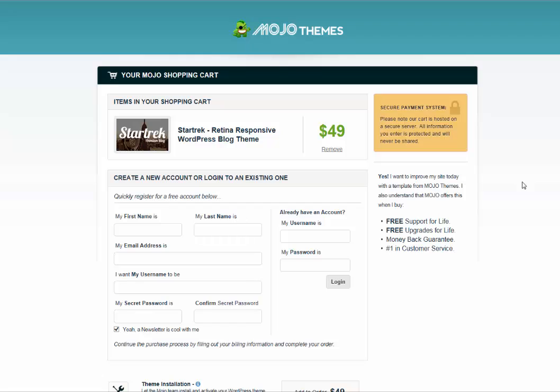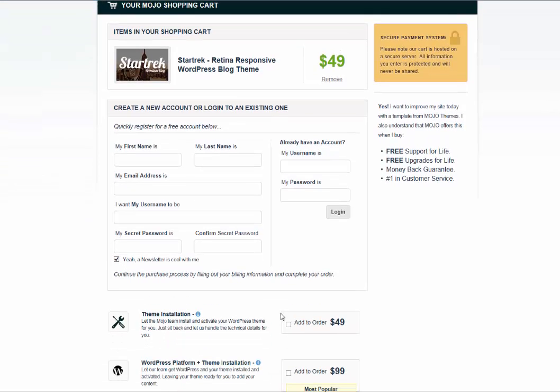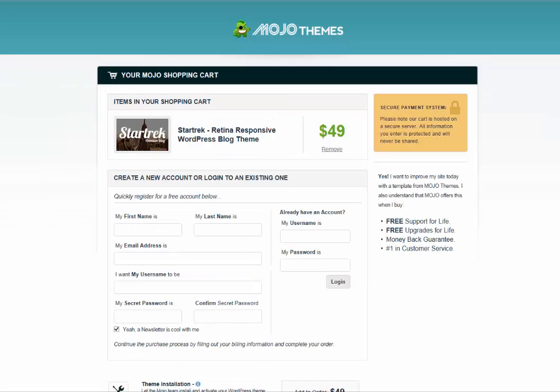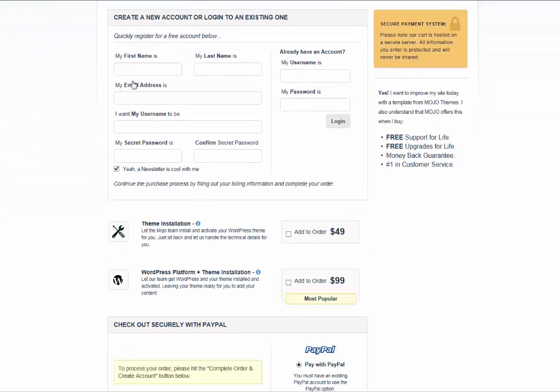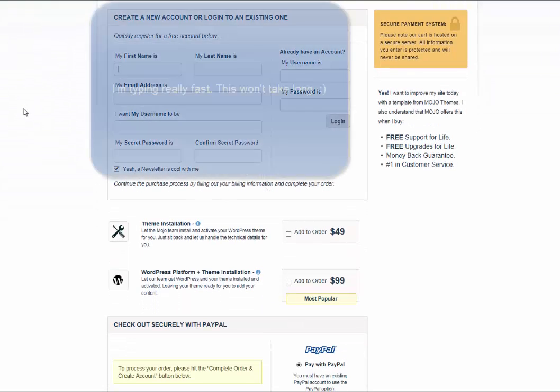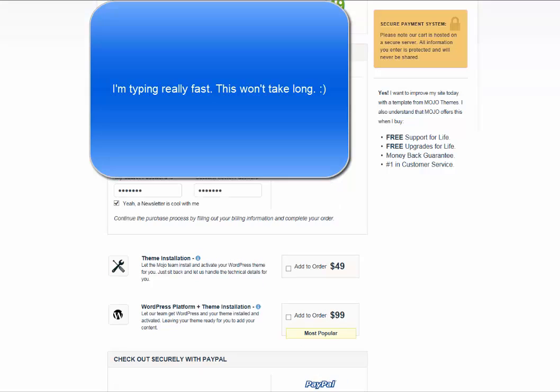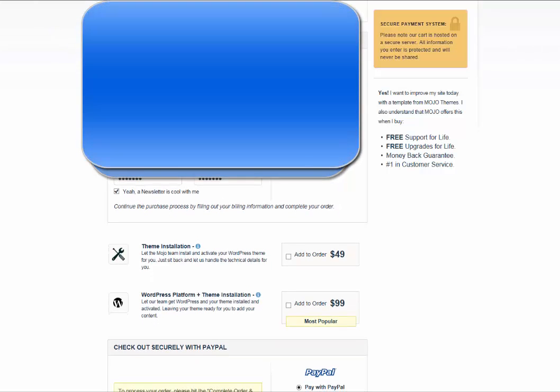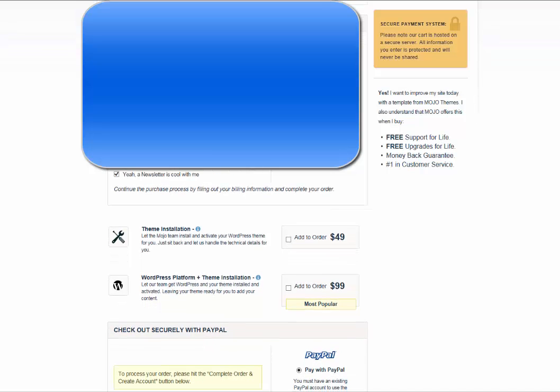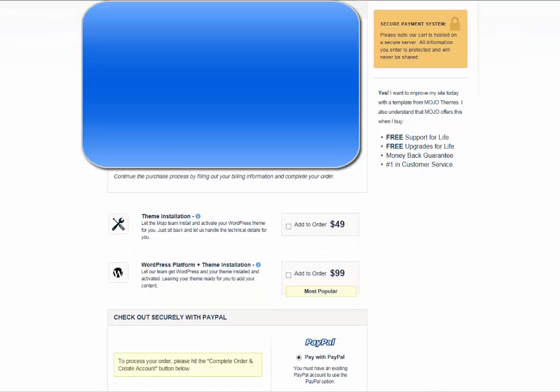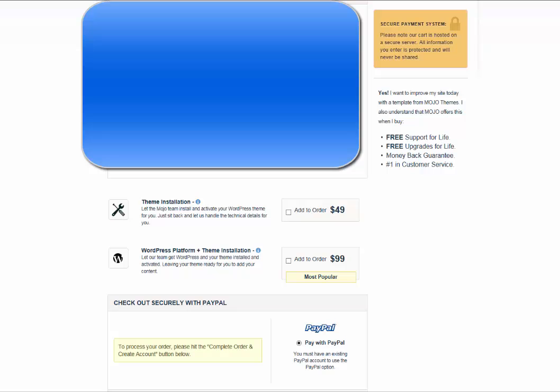You're now in the Mojo shopping cart and you want to create a new account. You can quickly fill in your information like this. Now after you fill in your information, you're going to scroll down and see here a couple of additional things you don't need to get.